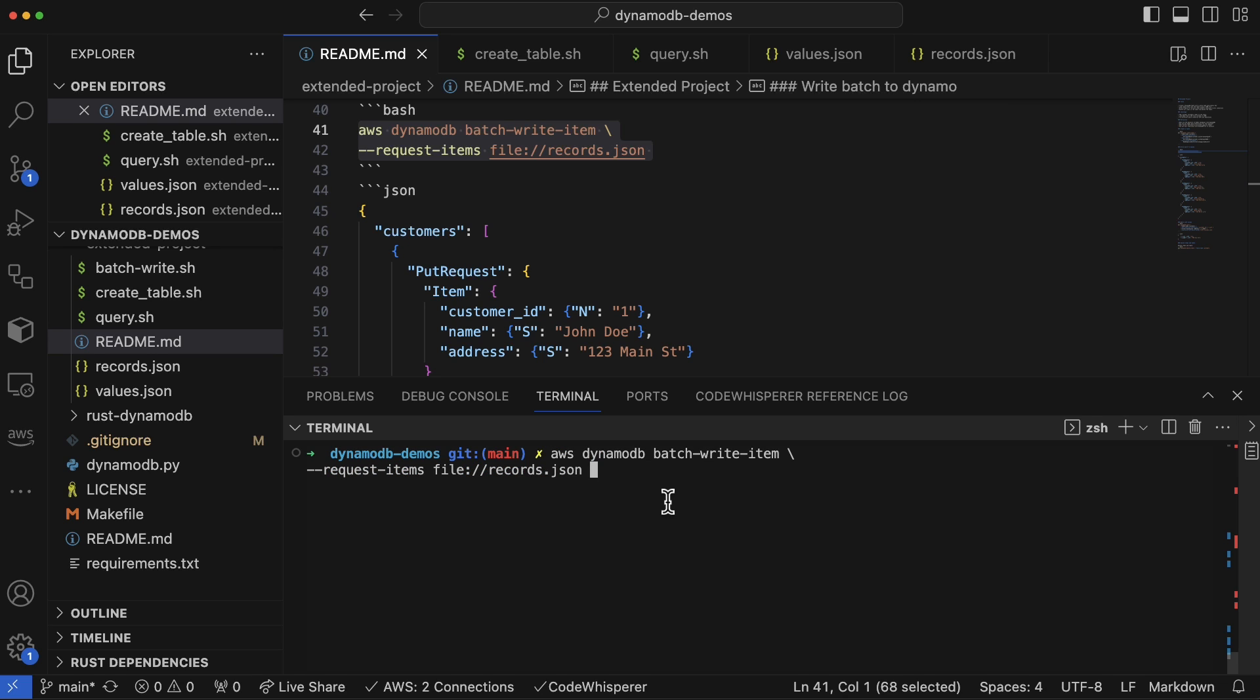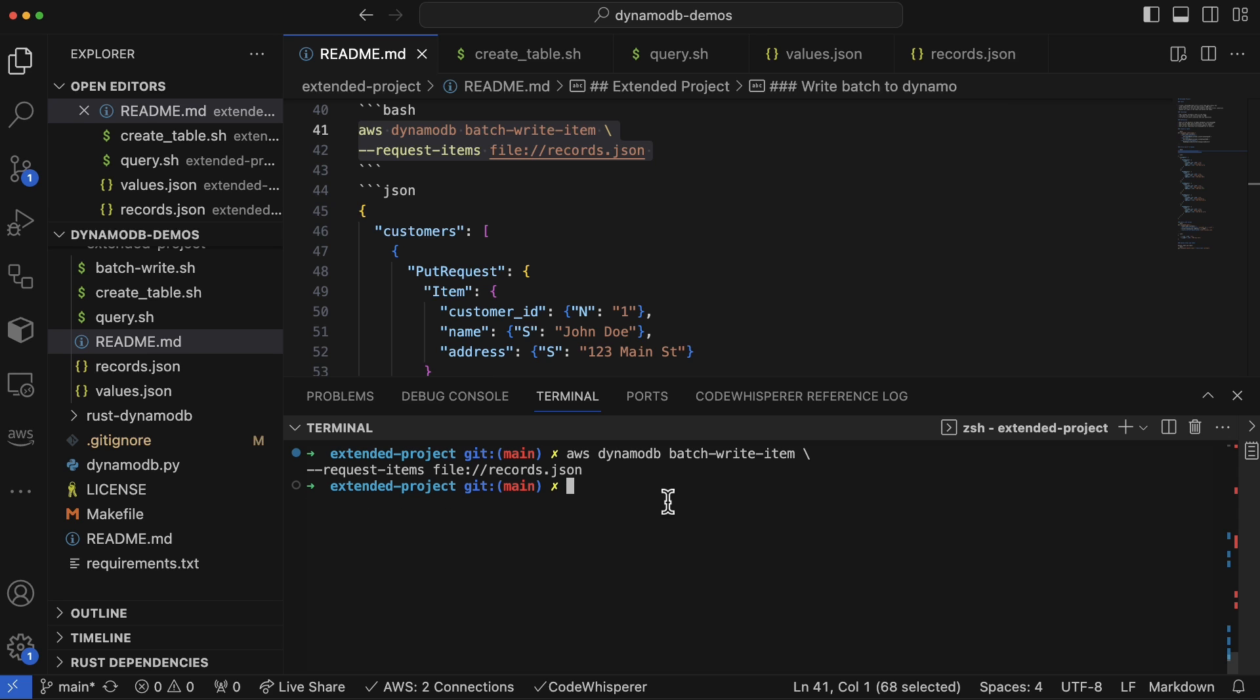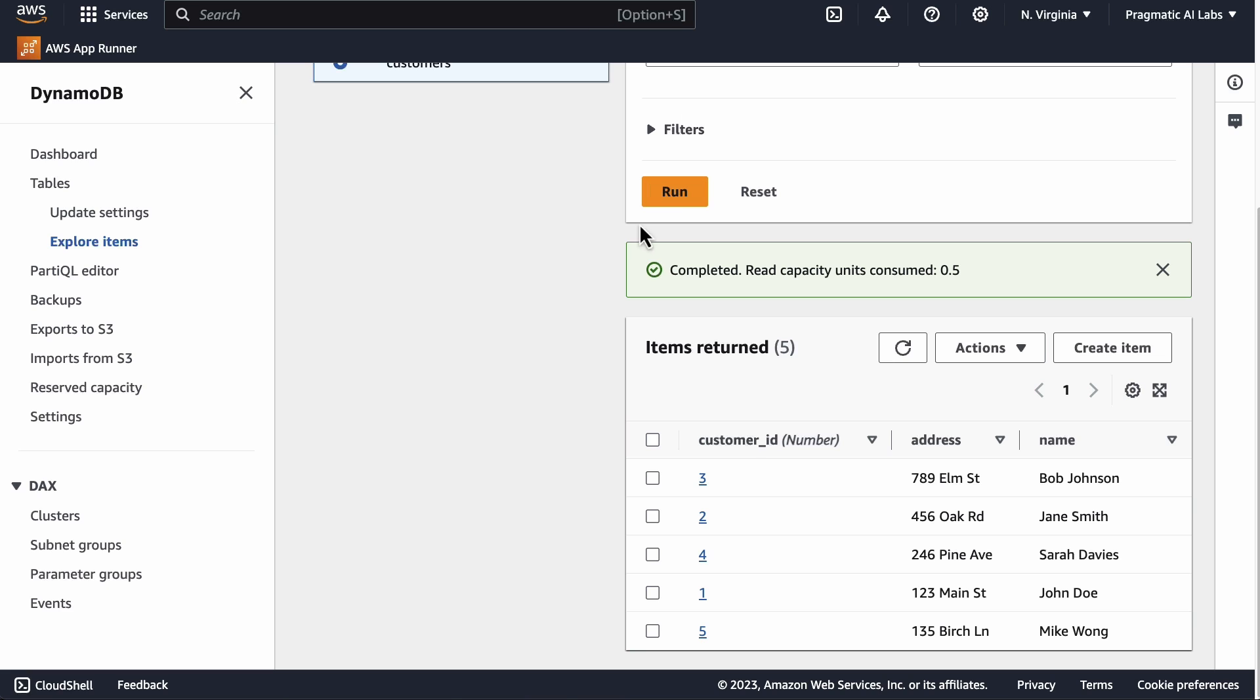can see it says AWS DynamoDB batch-write-item and then the --request-items will actually feed it this JSON file. There we go, so it's actually very quick as well. And then if we go over to DynamoDB...